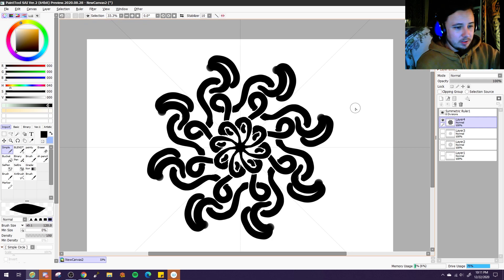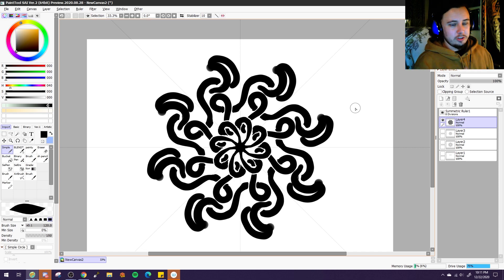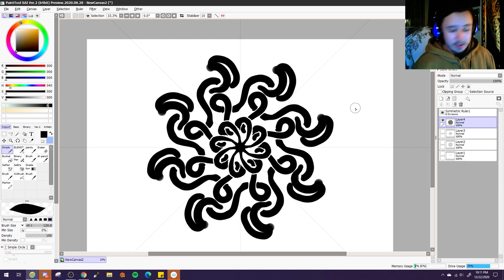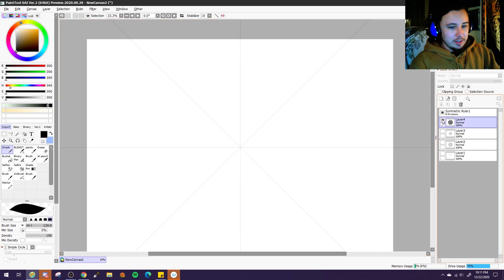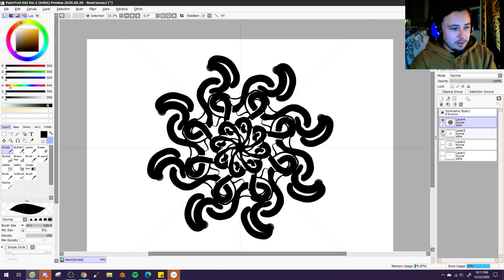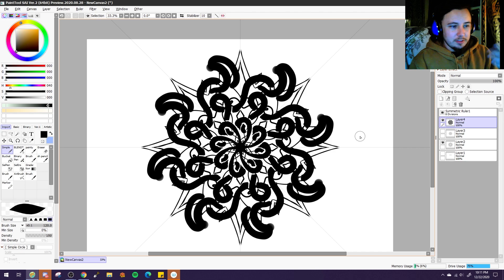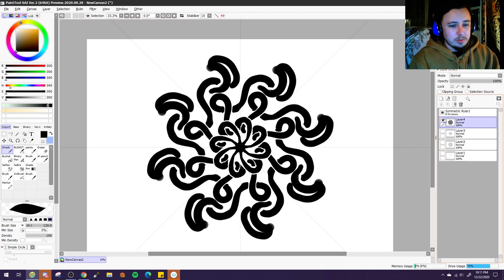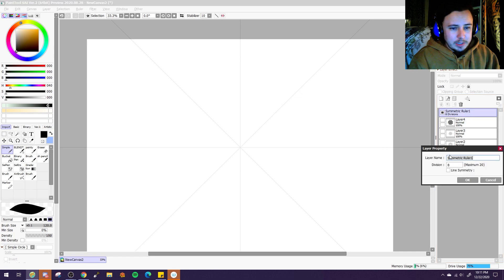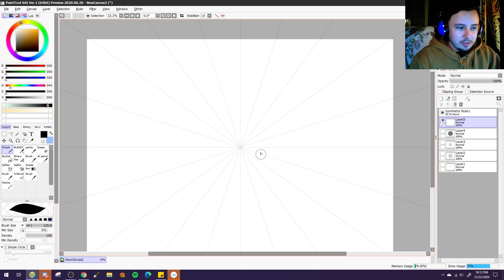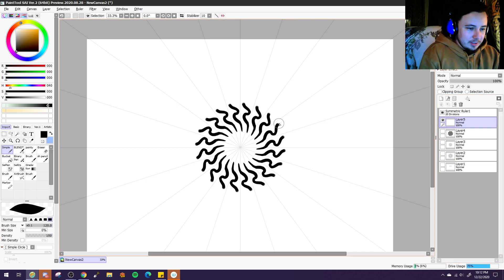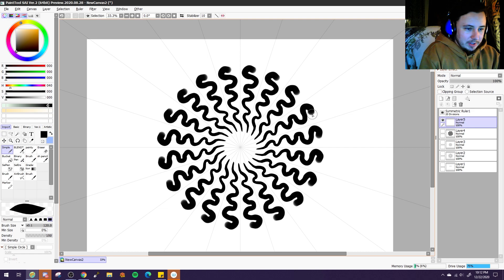You can basically just do whatever kinds of circular symmetrical designs that you want to do with this tool. And the options for mixing this version with this version and combining the two, you can just basically make any kind of really cool radially symmetrical design. And you can pick how many divisions you want in a design. If I go all the way up to 20, I think that's a little excessive. But look at how cool that is.